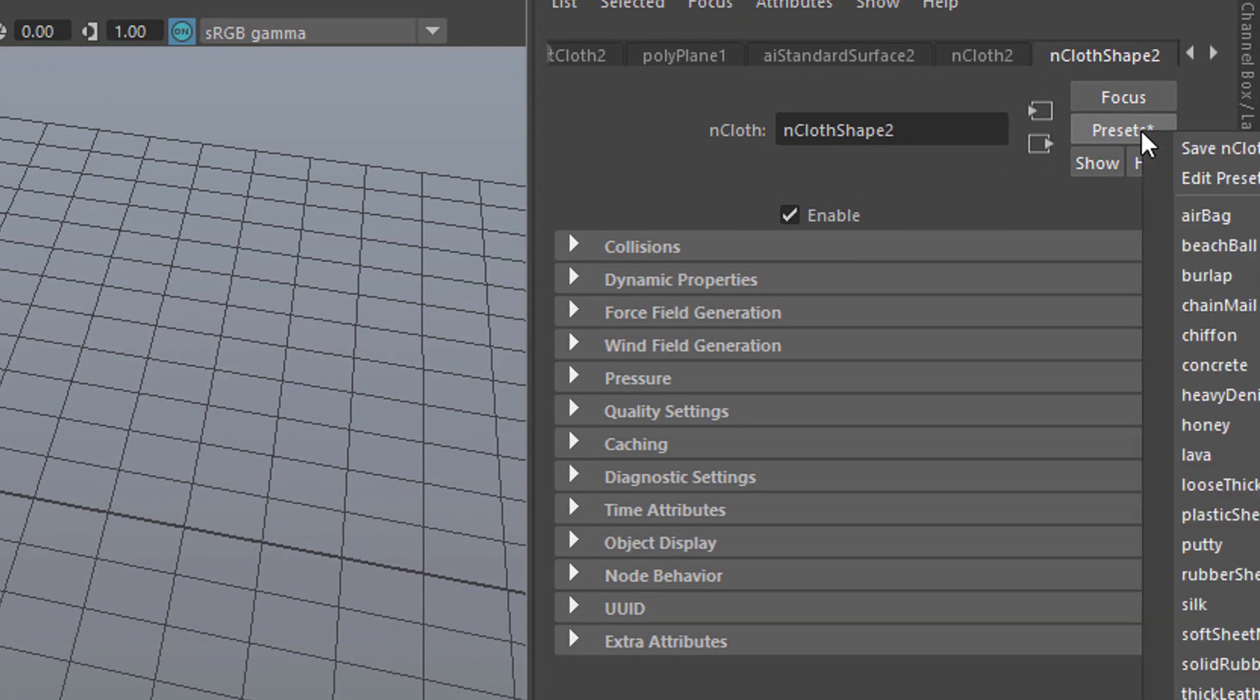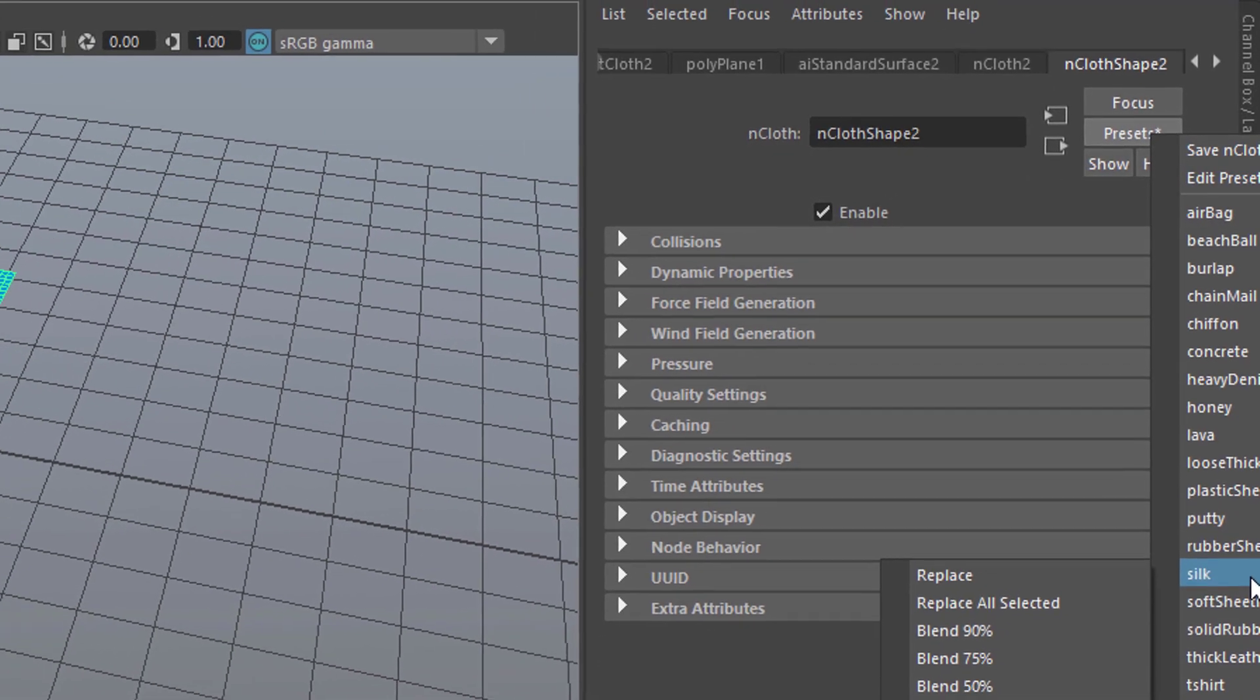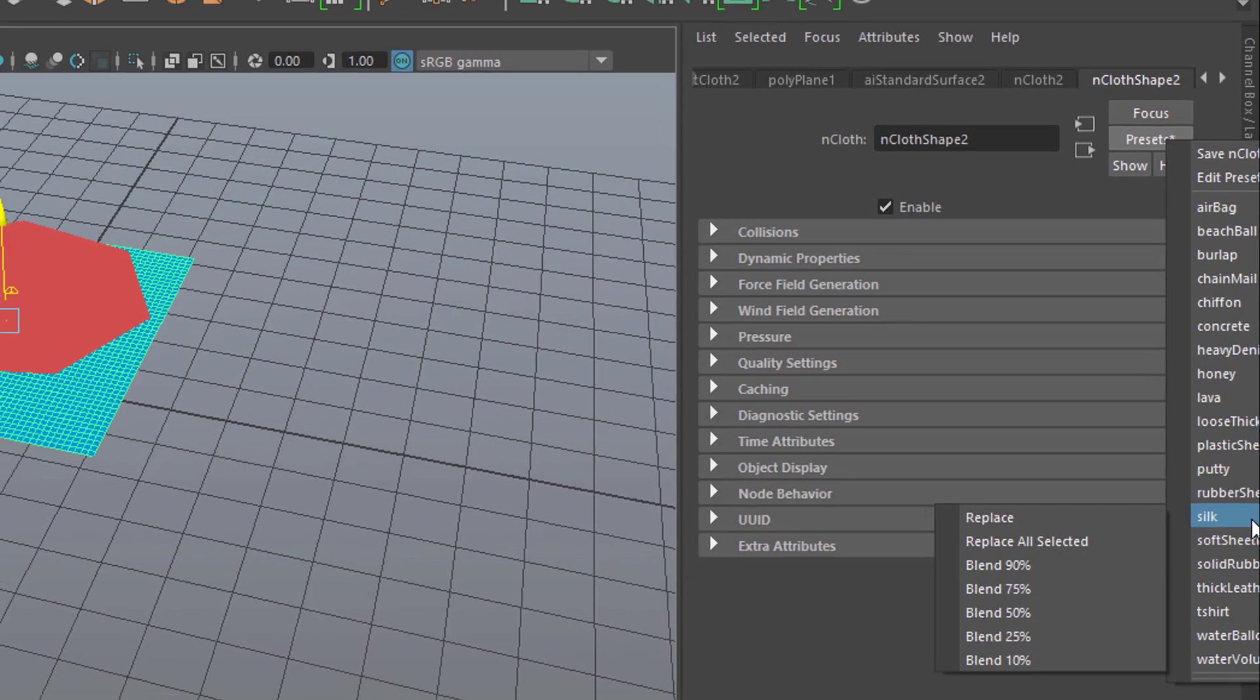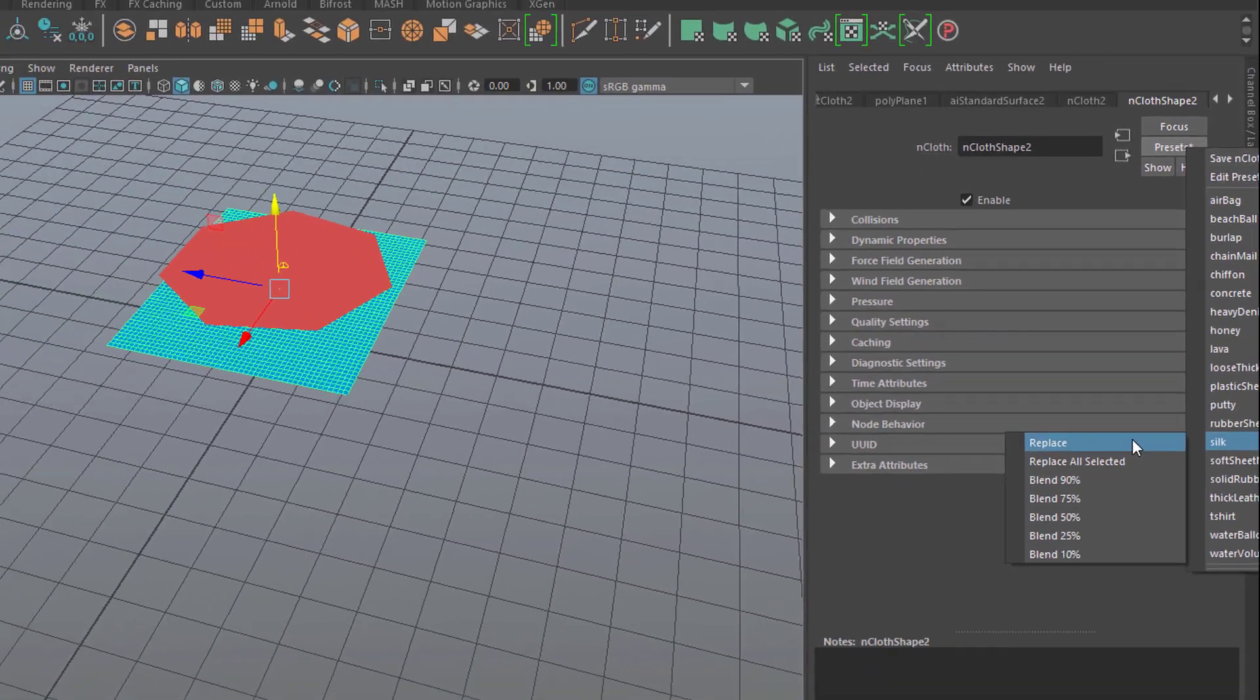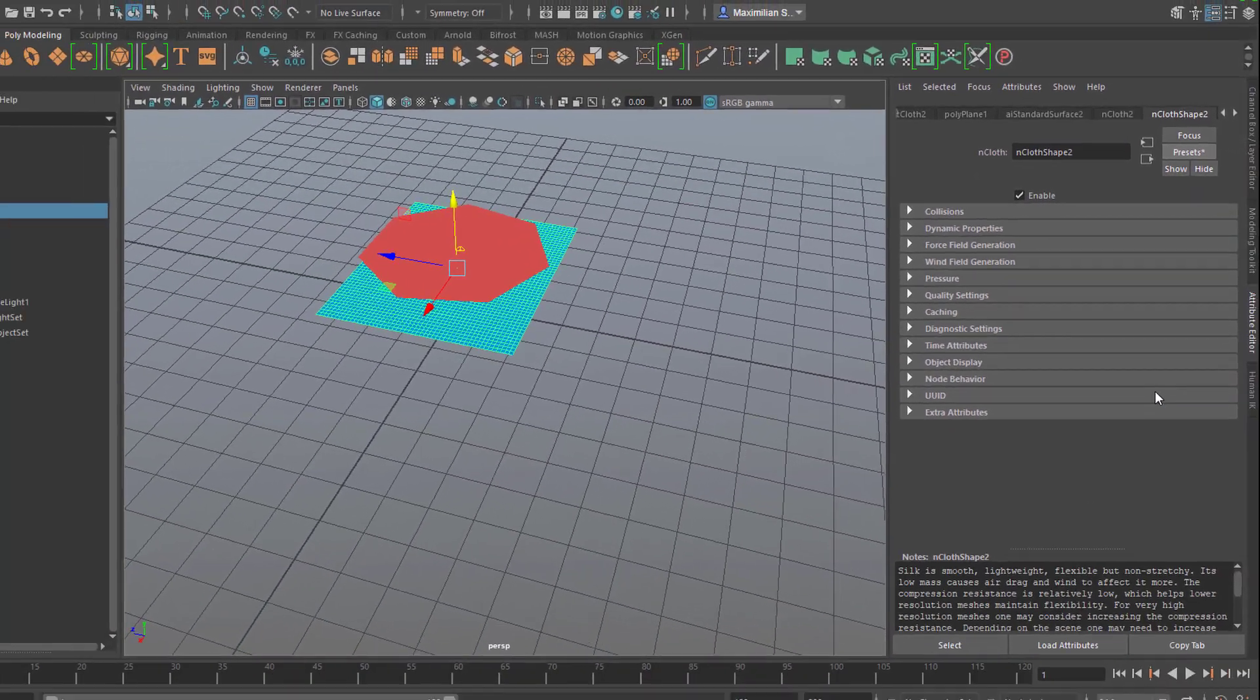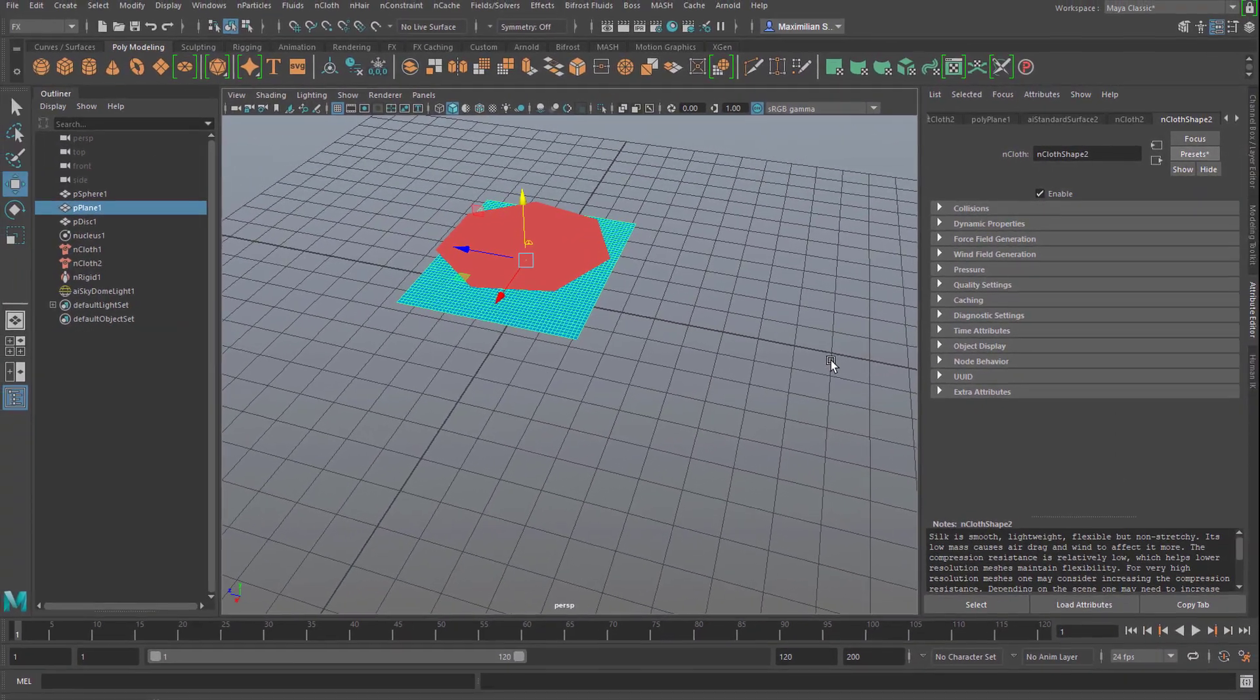And click on the preset. Well we can go to silk for example and we replace that material by silk. So it's much more slippery.